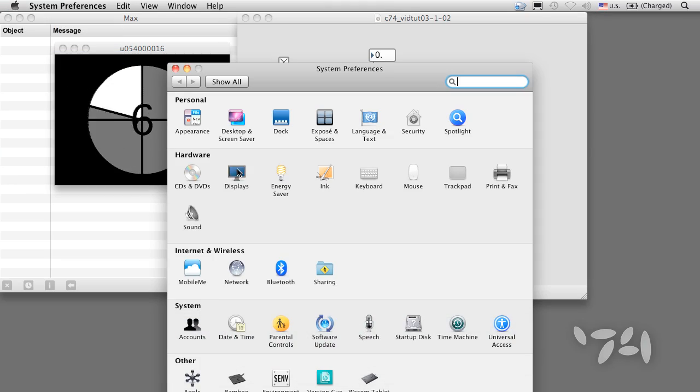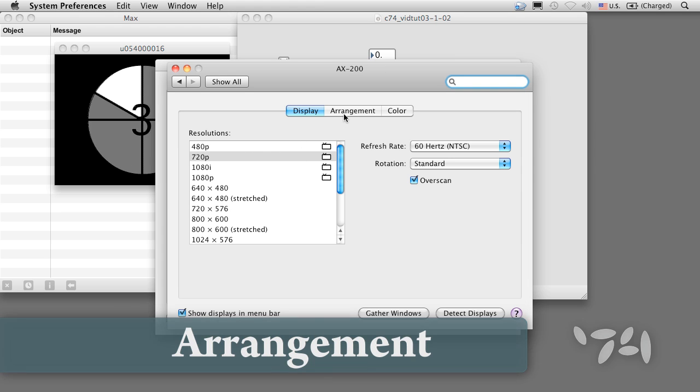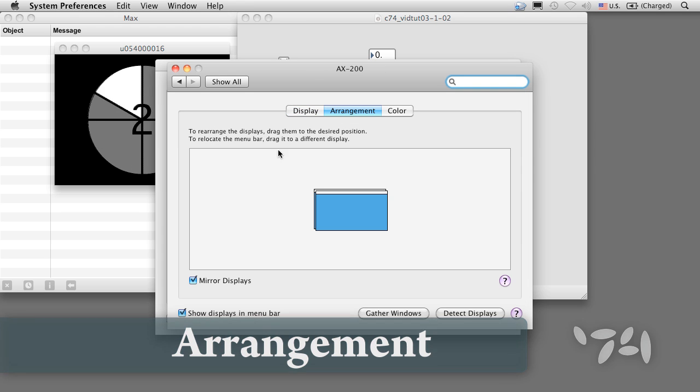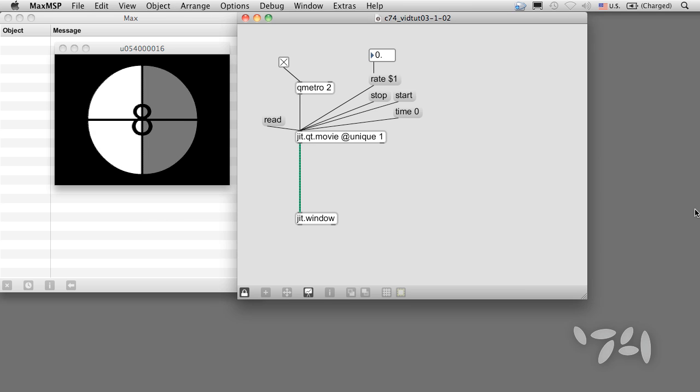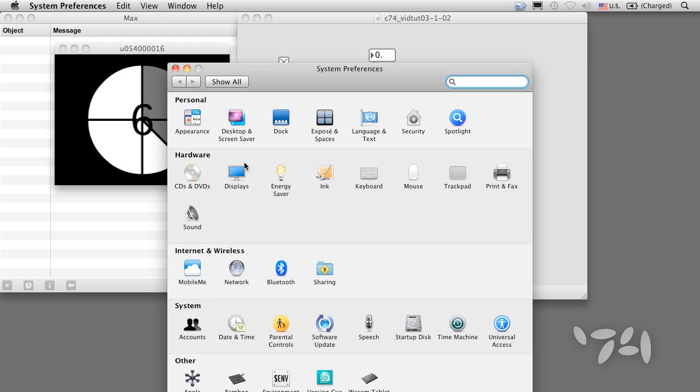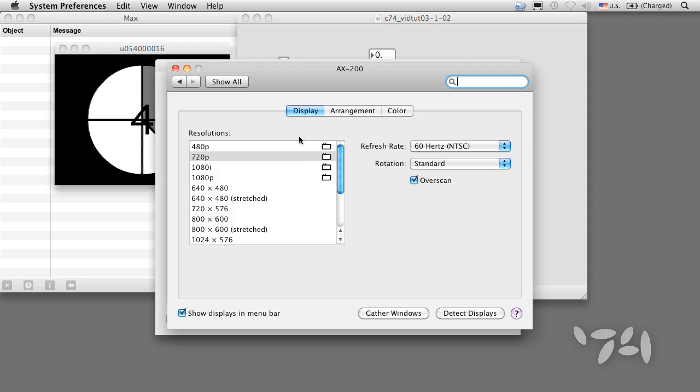Let's go to System Preferences, Displays, Arrangement, and turn Mirroring off. Now, the screen and projector have different sizes and show different parts of the desktop, so we can operate our patch while projecting the video.